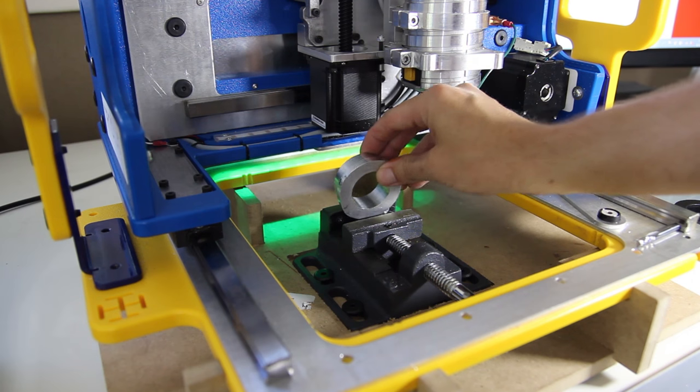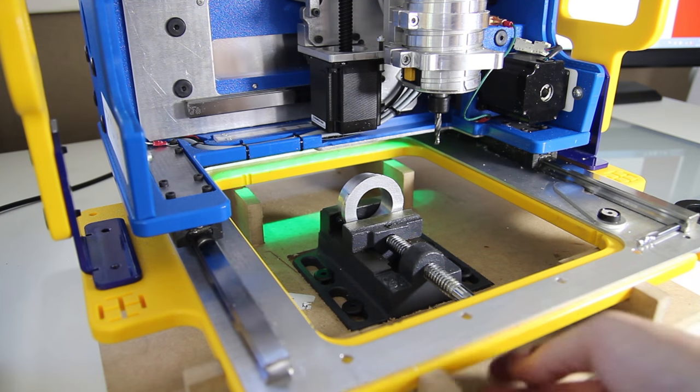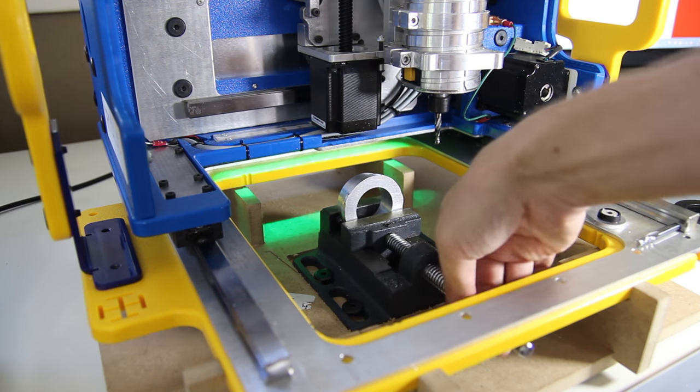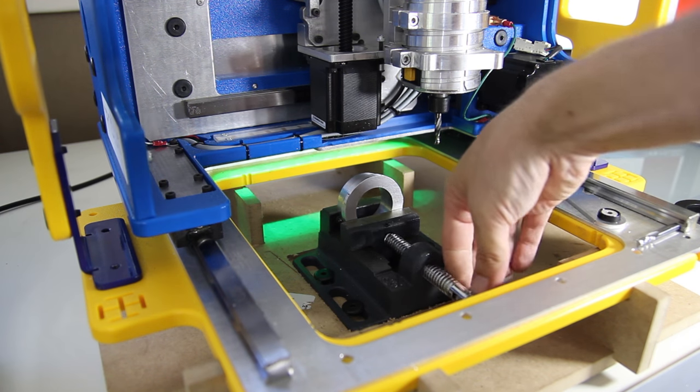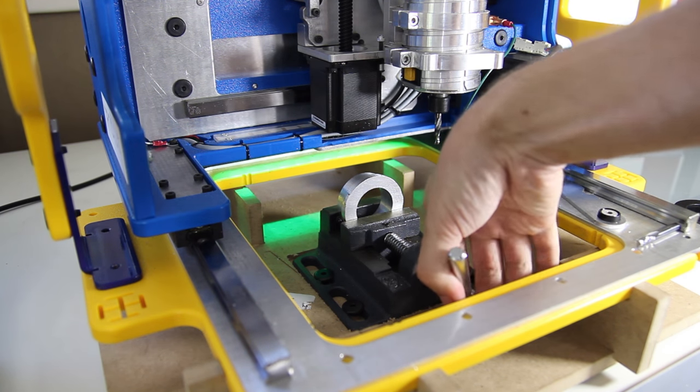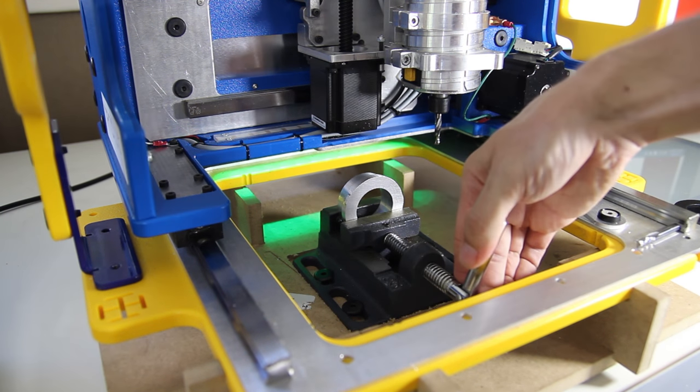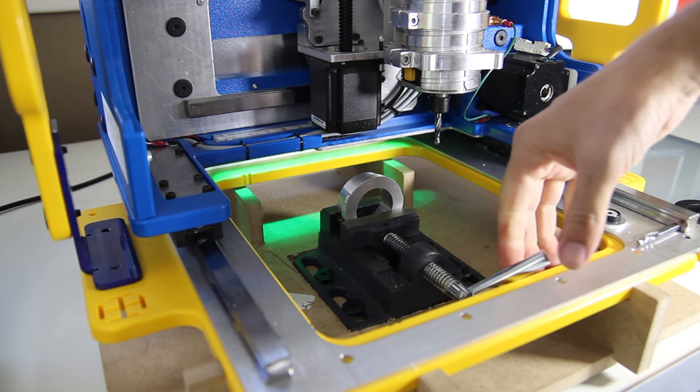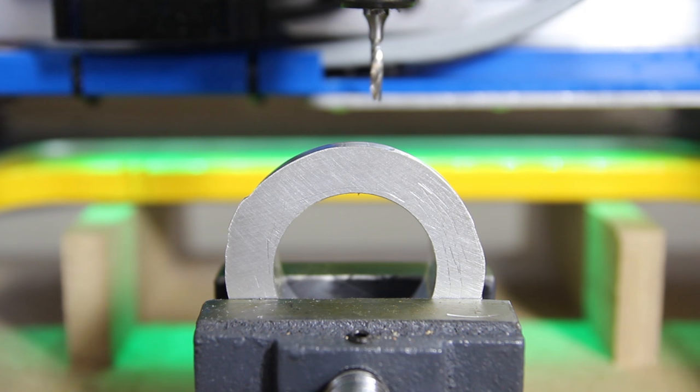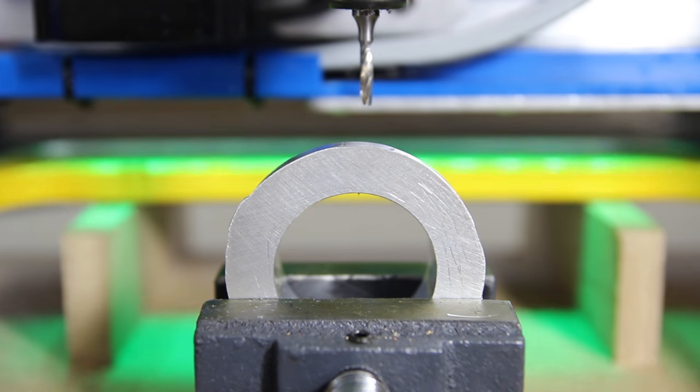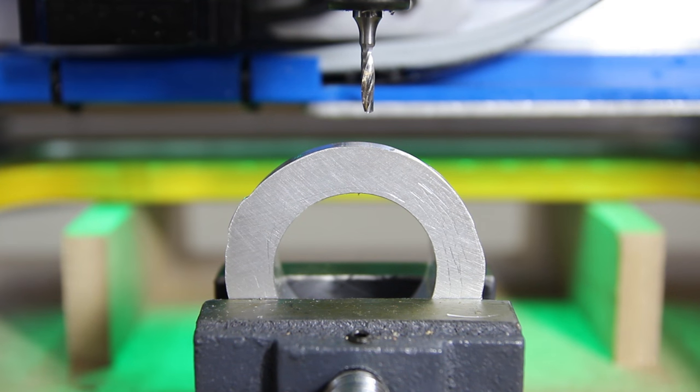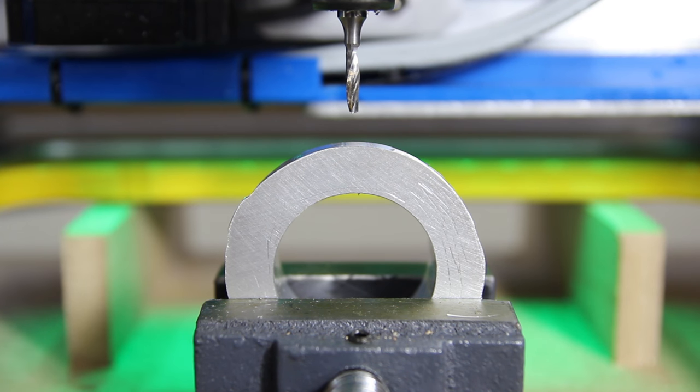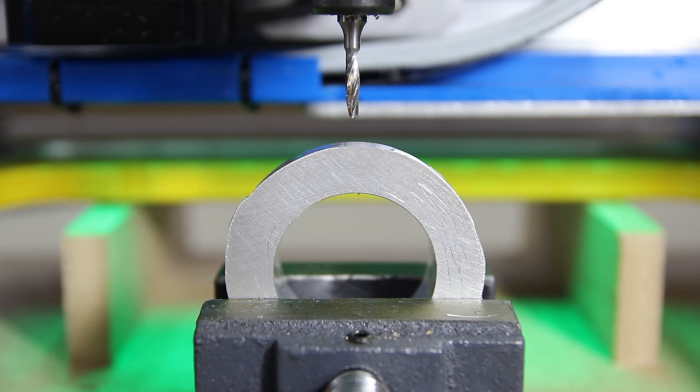I actually just used the MDF base that comes with the HandyBot, which you can actually flip over and attach these blocks, which are actually included with the tool, and create kind of a jig. And in that jig I mounted a cheap vise that I found on Amazon for about $30 and just drilled a couple of holes with the HandyBot and then bolted the vise in place. And used that for all of my side machining operations.